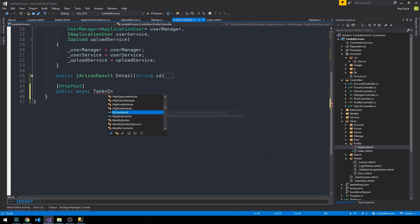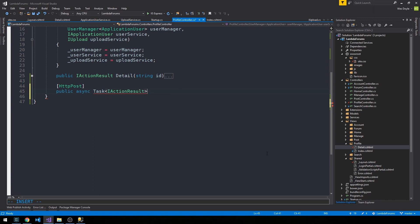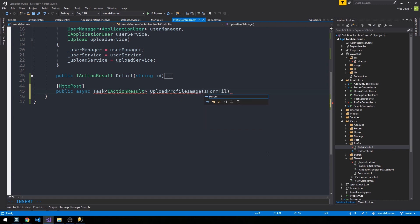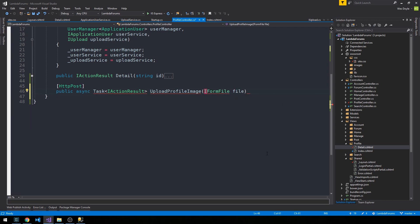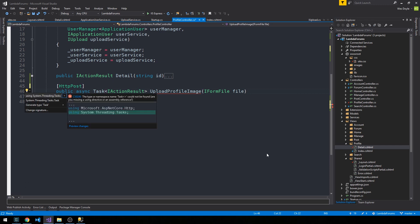With an ActionResult type here and we're going to call it UploadProfileImage. And it's going to take an IFormFile type. So we'll control period to bring this in from AspNetCore.Http and we'll bring Task in from Threading.